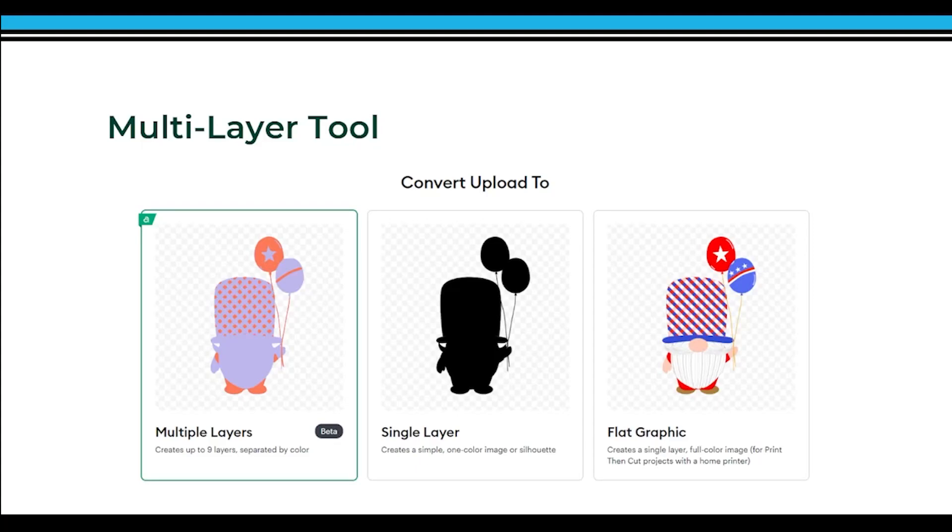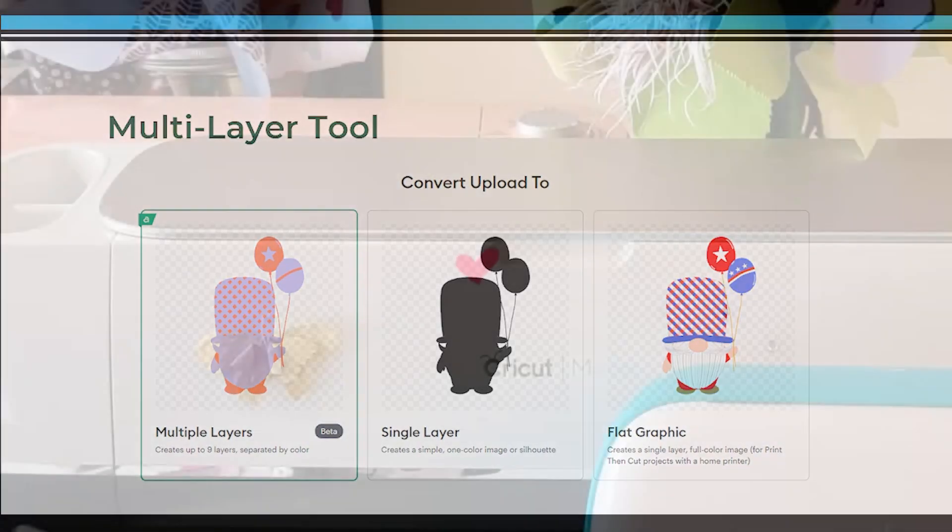Hello everyone and today we are going to discover our multi-layer tool. This is something you're going to use with the PNG file when you bring it in. It will give you the ability to separate things into multi-layers.